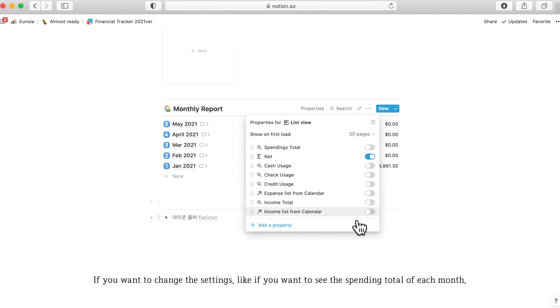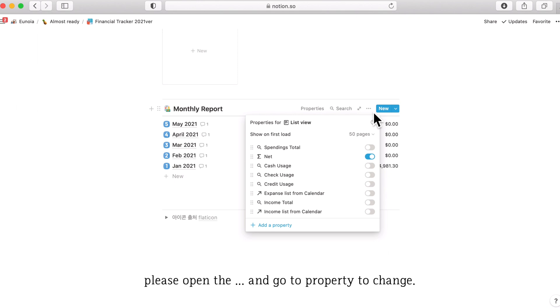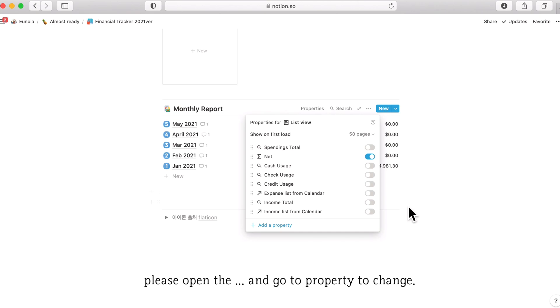If you want to change the settings, you can just come to the dot, dot, dot button, open or close the toggle to show or close the properties.